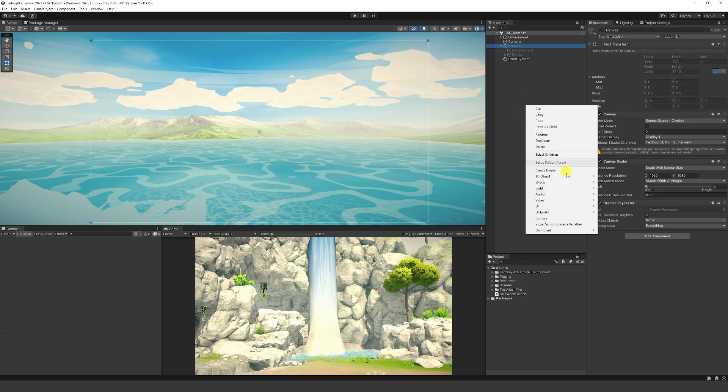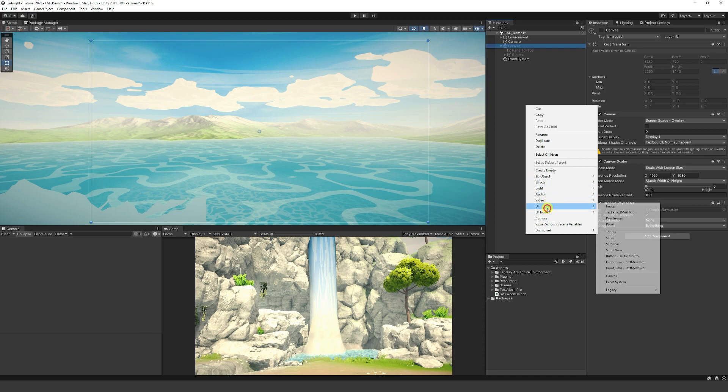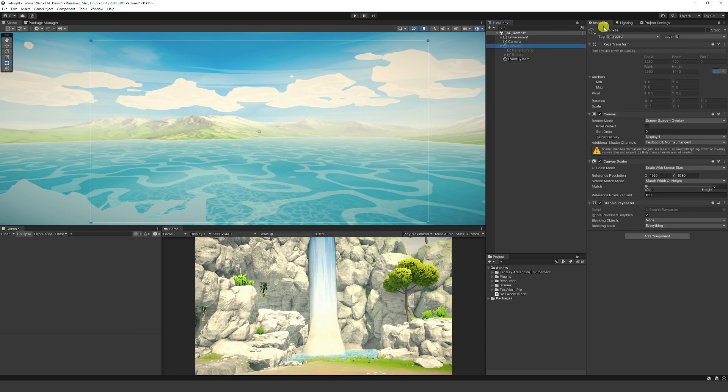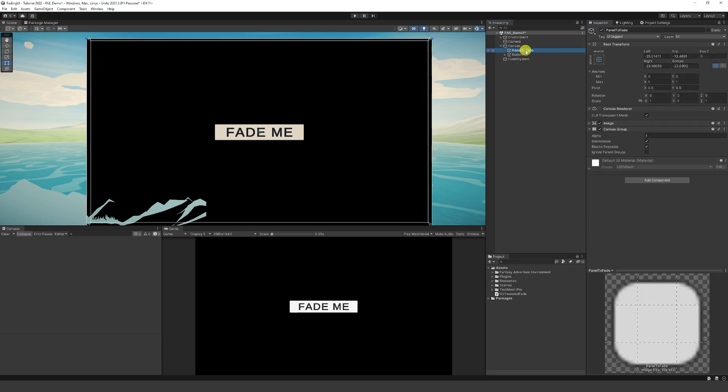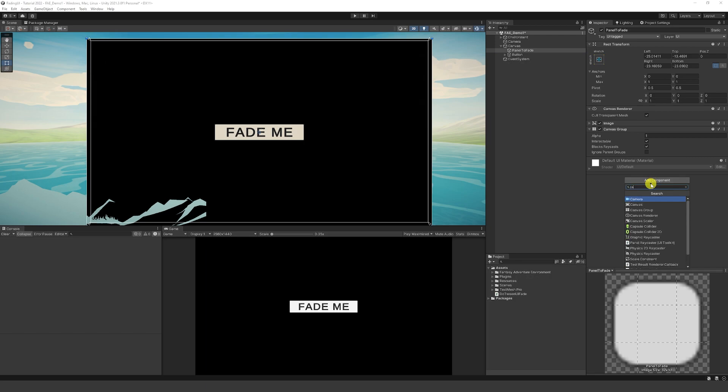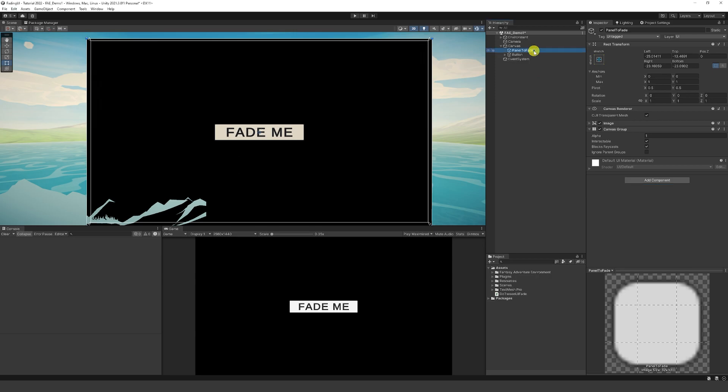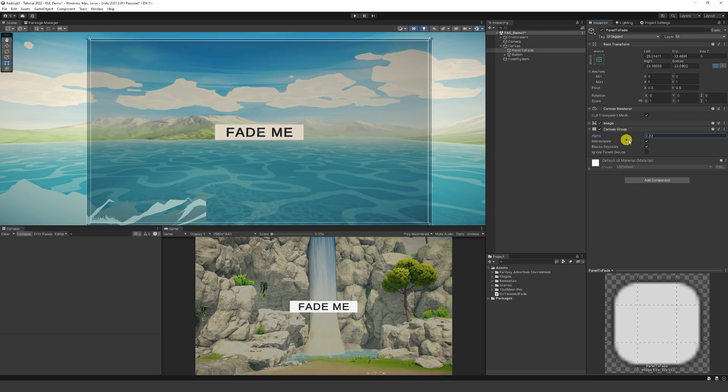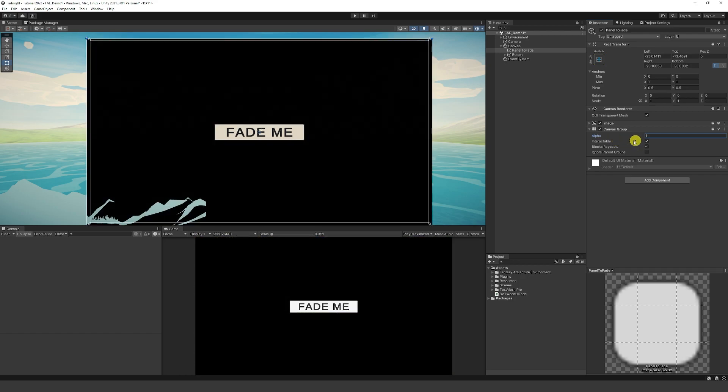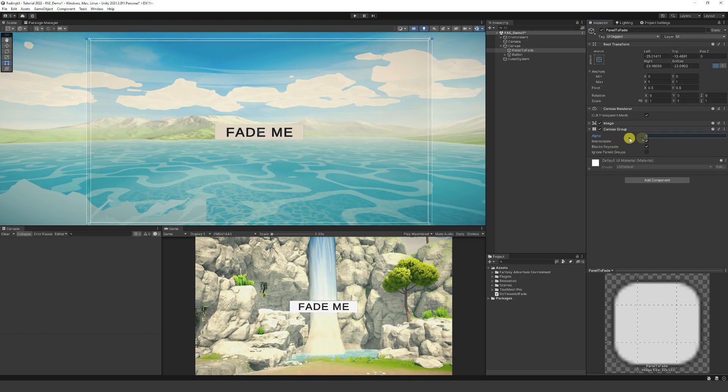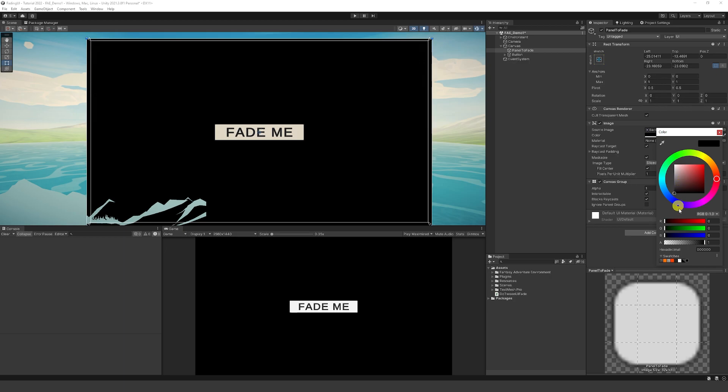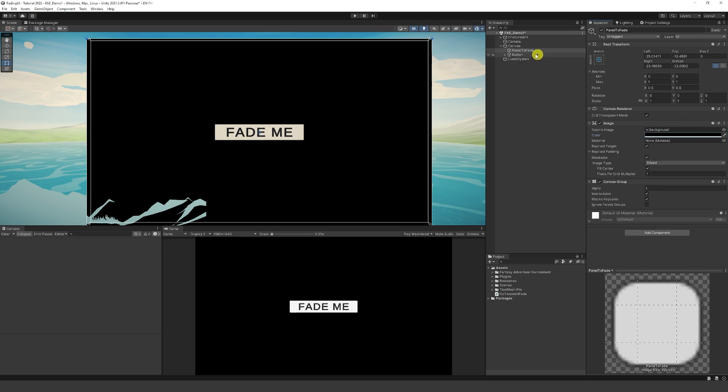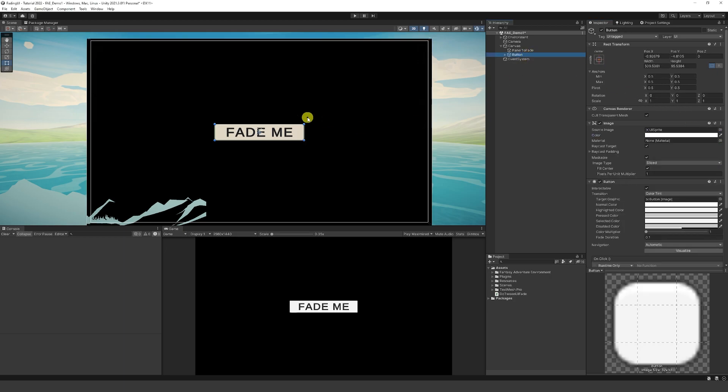First of all, I've just created a canvas. Right click UI and choose a canvas or you can create an image or I've just made a panel in this case. You can right click to make a panel and it will create your canvas for you. All it is is a panel and you need to make sure that you add a canvas group to this panel. Add component and add canvas group. It lets us fade this panel from solid to fully opaque from 0 and 1. Make sure the image is fully black and the alpha is all the way at 1.